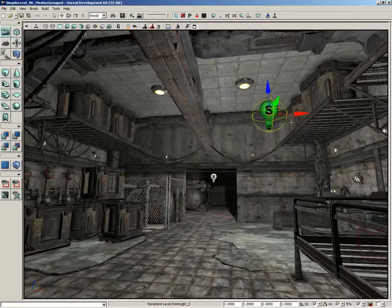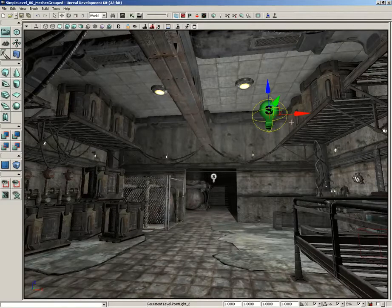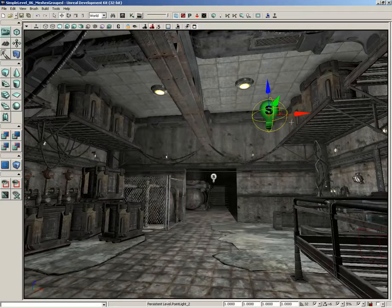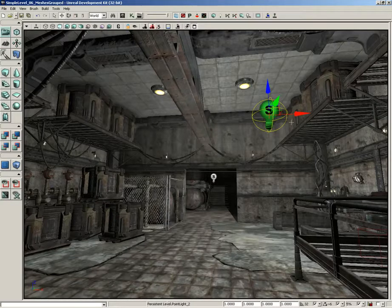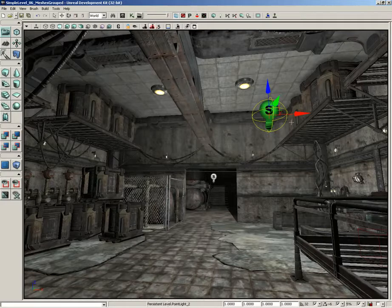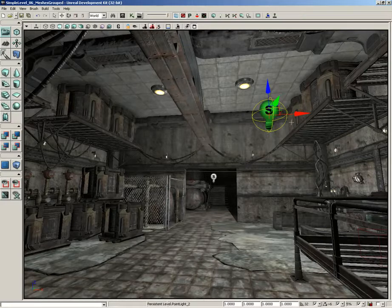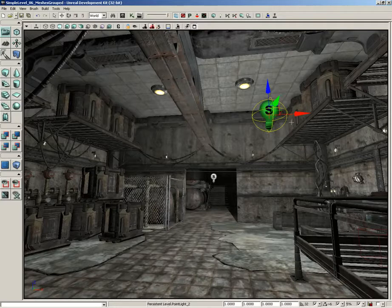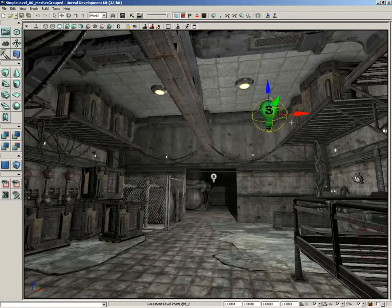Now, before we really jump in and start playing with lights, I want to take just a moment and talk to you about Light Mass. Light Mass is a lighting calculation system that is integrated into Unreal Engine 3 as of UDK, and it allows for highly realistic light maps to be created for your level.